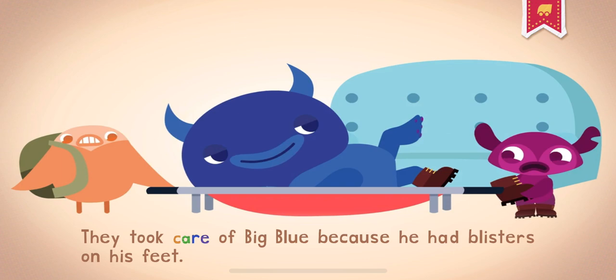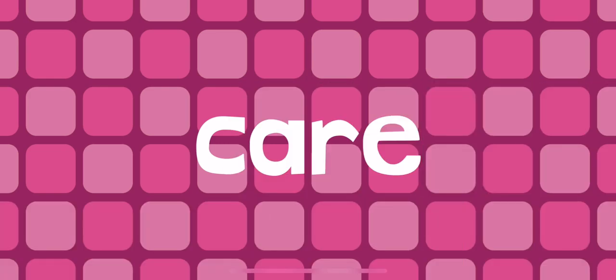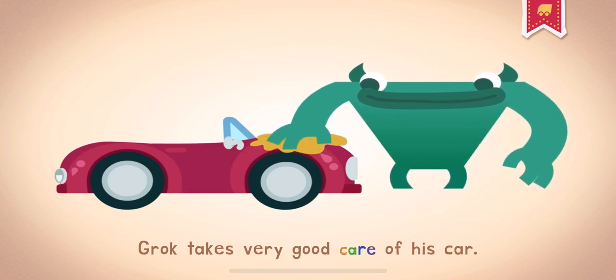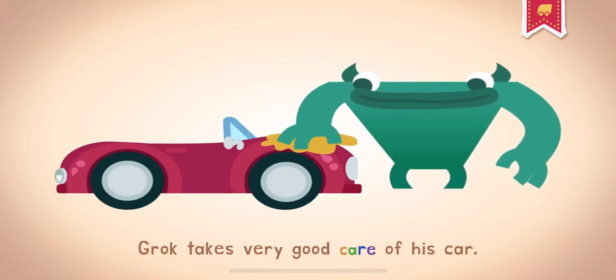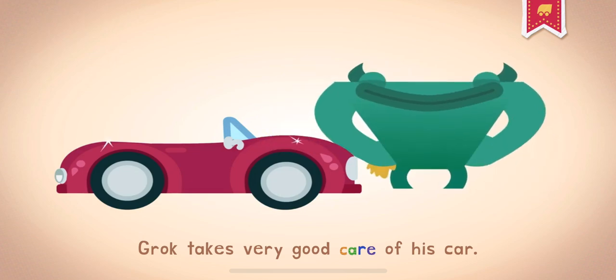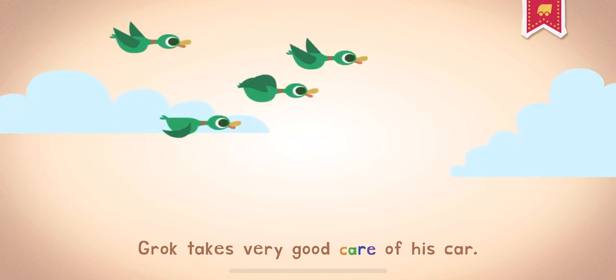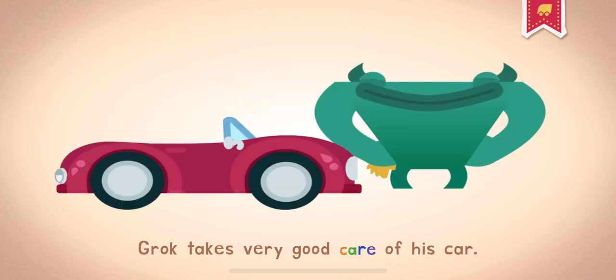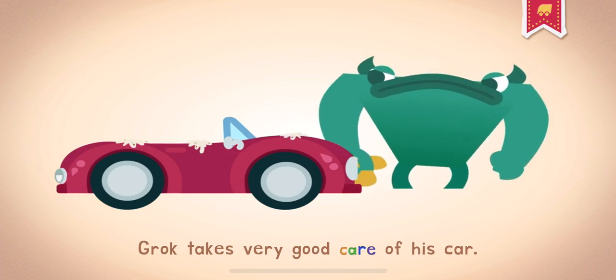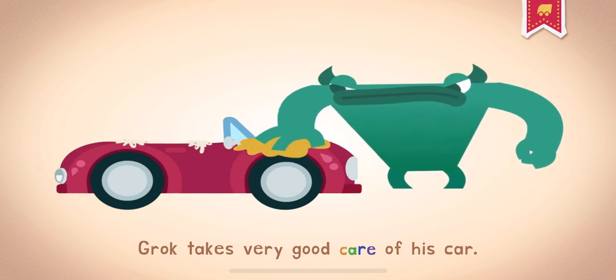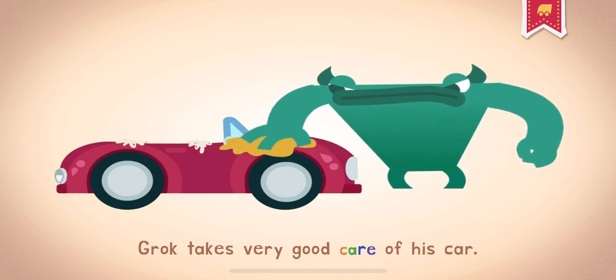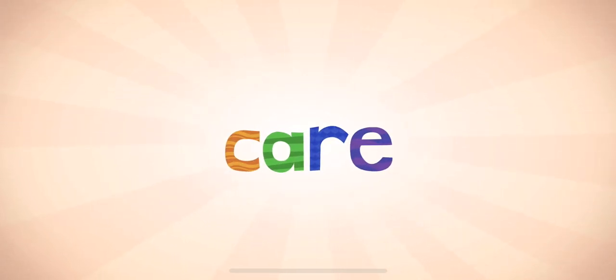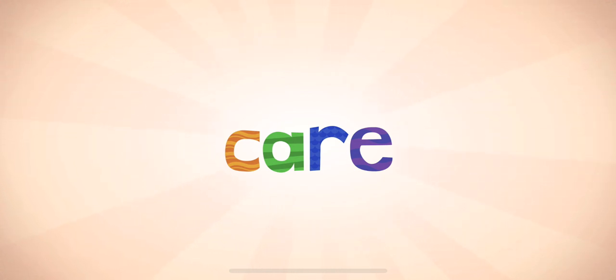They took care of Big Blue because he had blisters on his feet. When you care for something, you keep it clean and working properly. Grok takes very good care of his car. From time to time, everyone needs a little tender loving care.